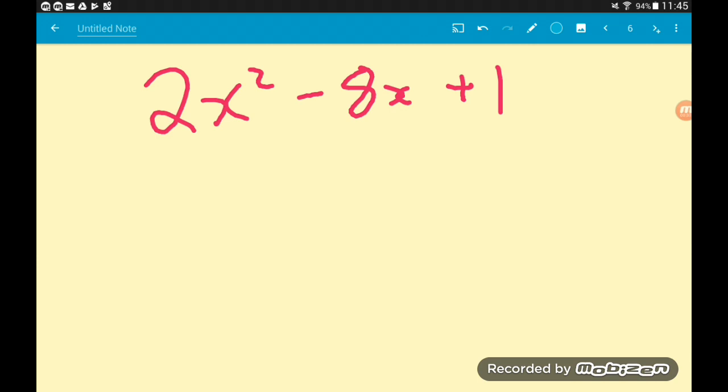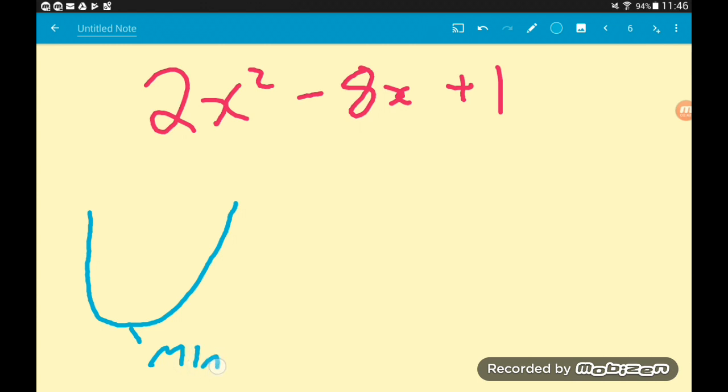This time we've got 2x squared minus 8x plus 1 — it's a happy quadratic again. When we complete the square, we're finding the minimum turning point. The problem is we've got 2x squared instead of a single x squared. A common mistake is to set it equal to 0 and divide the 2 away, but you're not allowed to do that — you can't just turn an expression into an equation. What we want to do is factorize, and factor out this factor of 2.